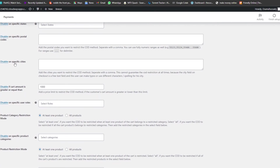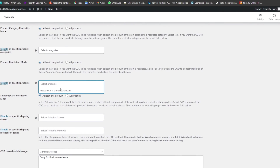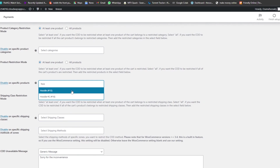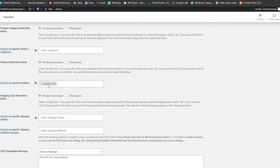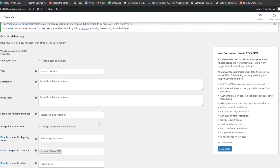You can even restrict by specific cities. Additionally, there's an option to disable COD on specific product categories or specific products. For example, you can enter a product name like 'Hoodie 5' and disable cash on delivery just for that product. Or switch to 'Enable' so COD is only available on that specific product. It gives you really fine-grained control over your products and regions.